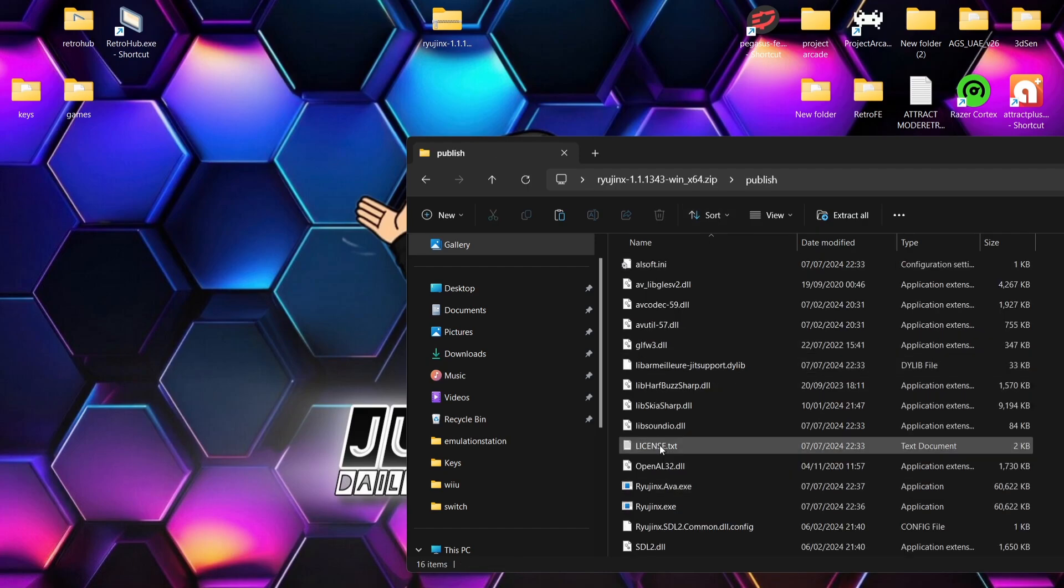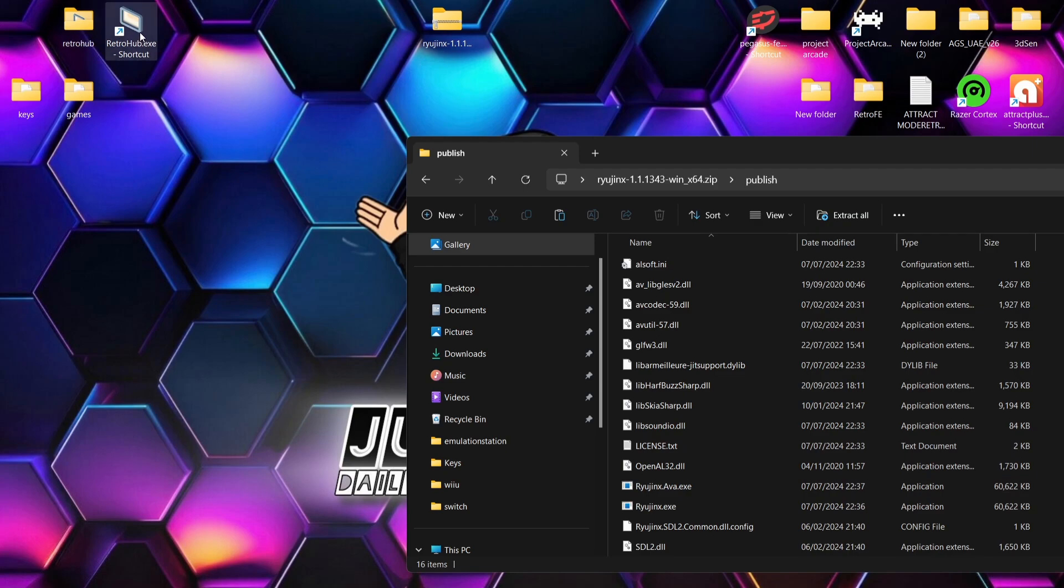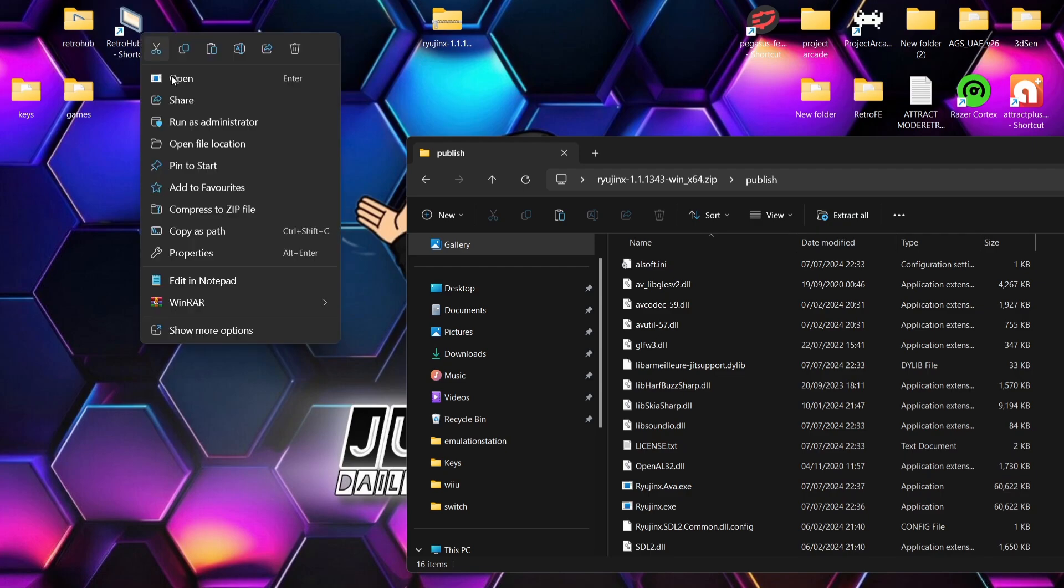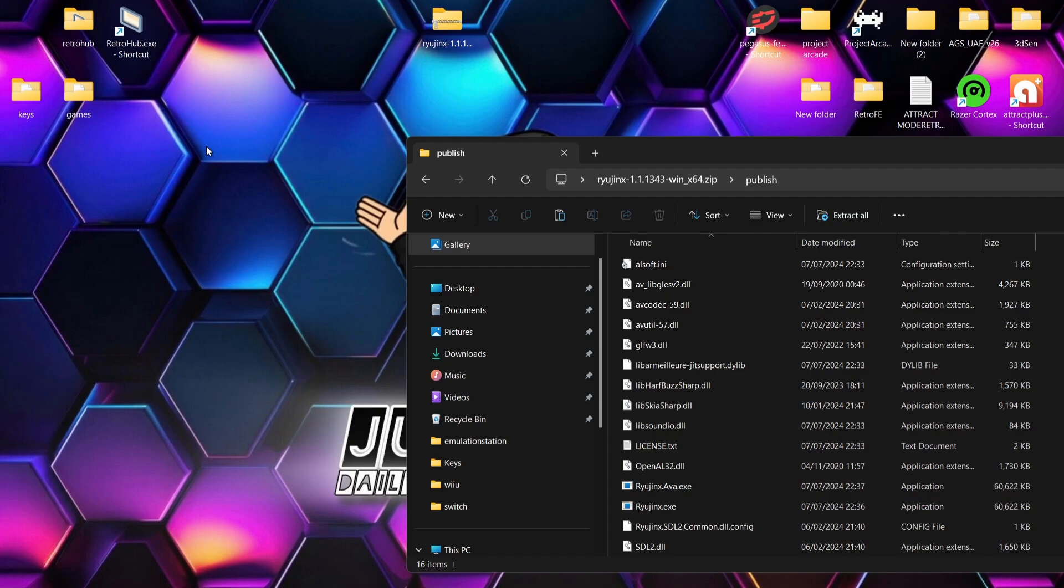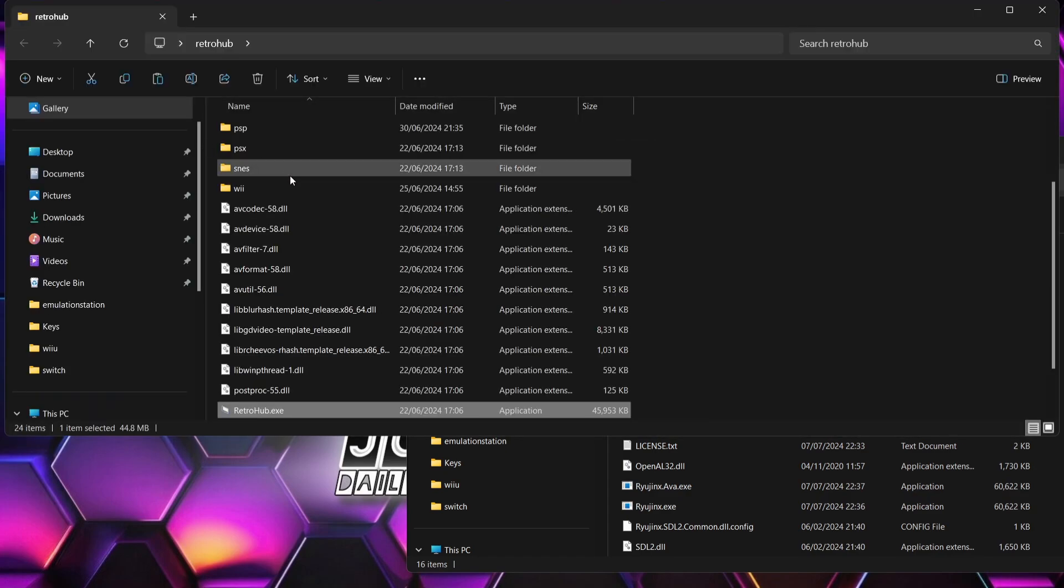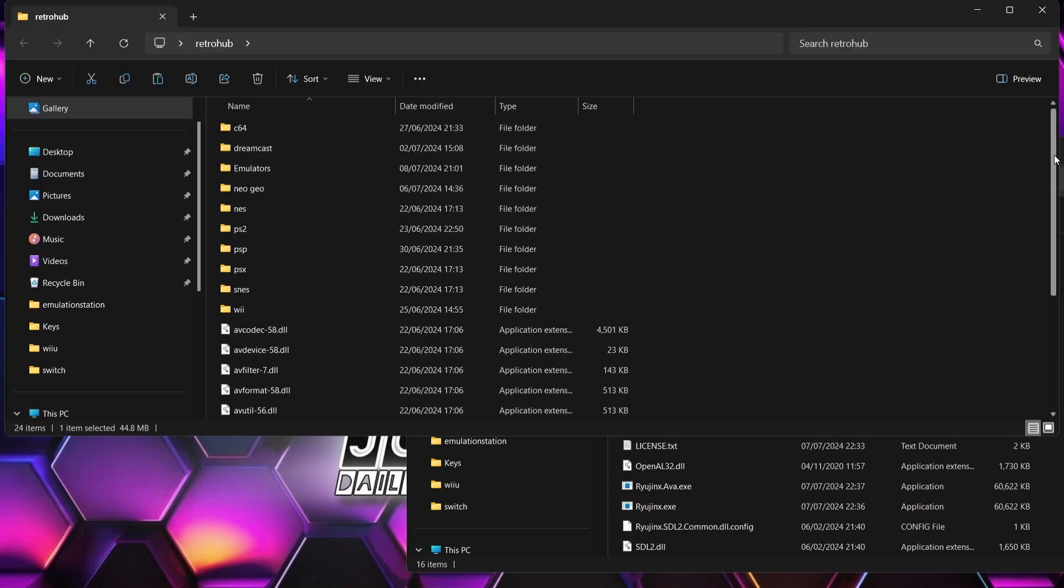What I'm then going to do is go to my RETRO HUB directory. If you don't have it on your desktop like I do, just right click on the RETRO HUB shortcut, open file location, and that'll take us straight into the directory.